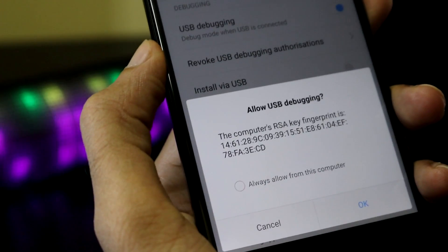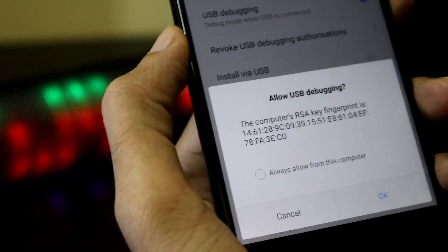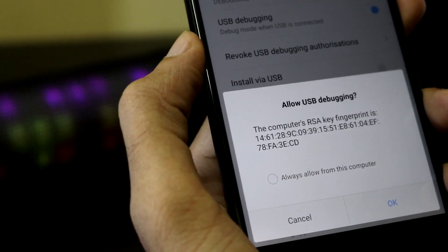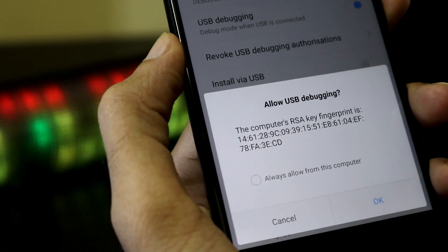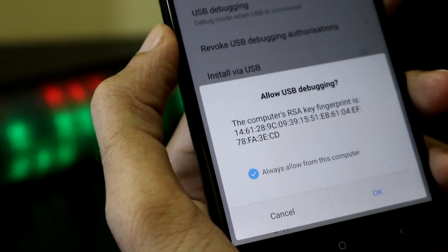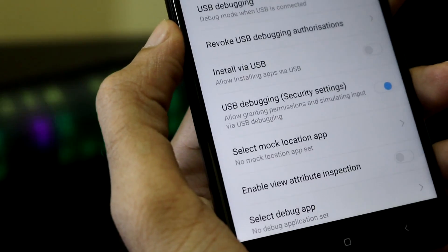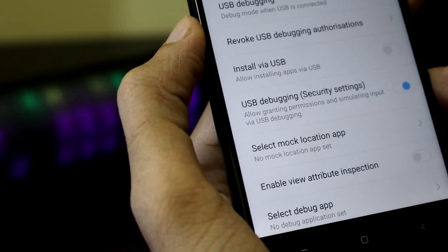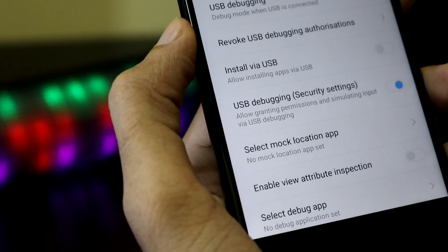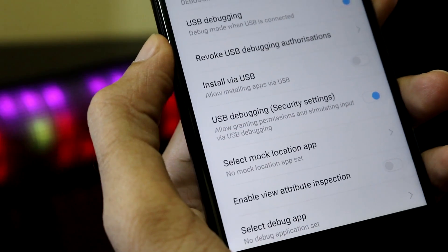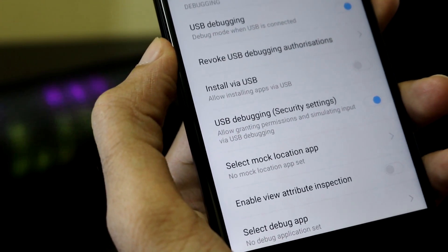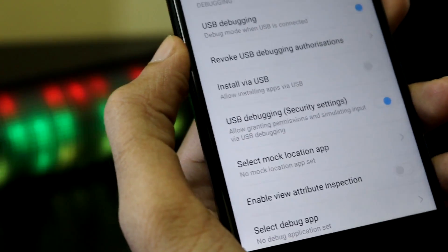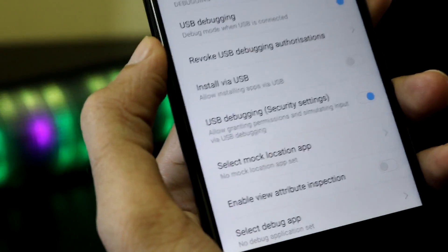There will be a pop-up on your Redmi Note 4 asking you to allow USB debugging. Select 'always allow from this computer' and click OK. This is very important because this establishes a connection between your phone and the computer that is very crucial for the fastboot operations. Without this, unlocking your device is not possible.